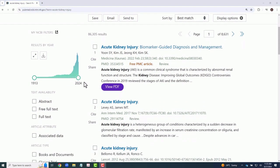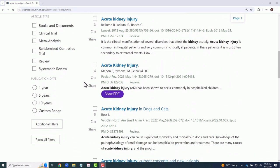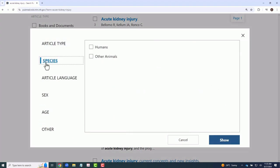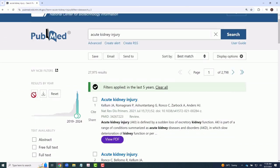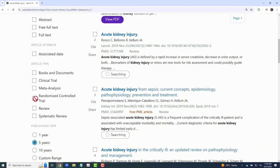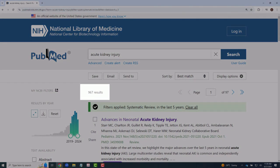PubMed has a variety of useful filters available via the left pane, and more filters are available via the Additional Filters button. For example, let's limit this search to articles within the last five years and that are systematic reviews. As you can see, our results have been reduced from over 85,000 to less than 1,000.